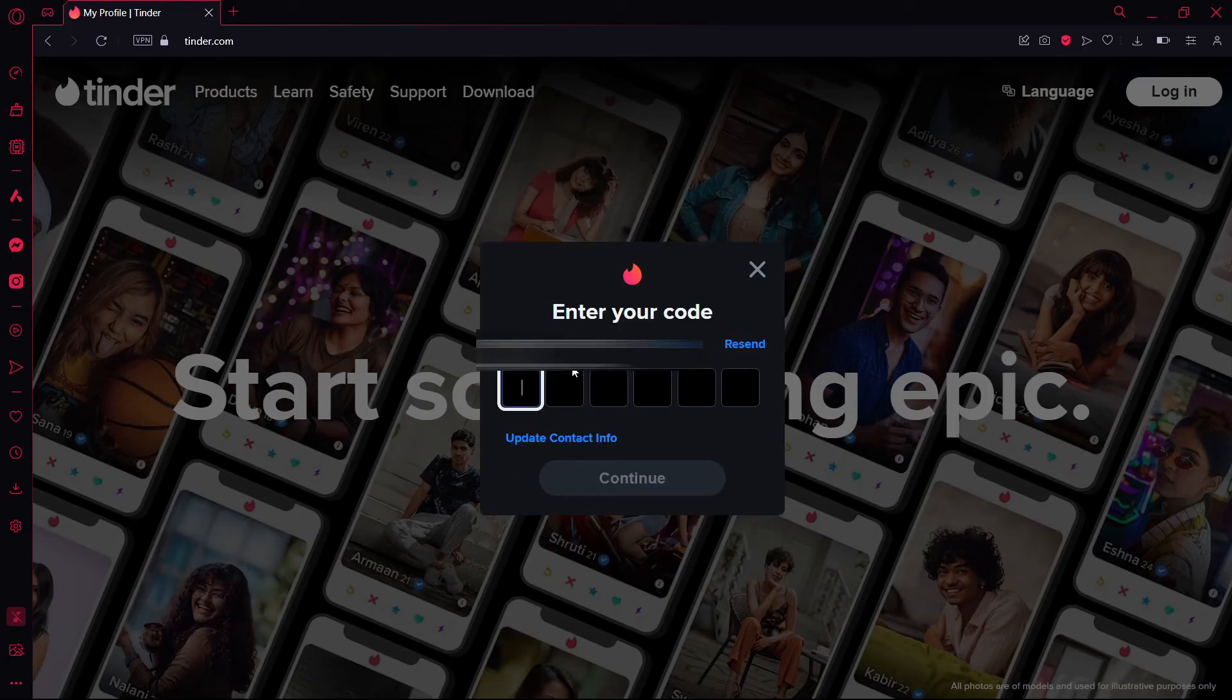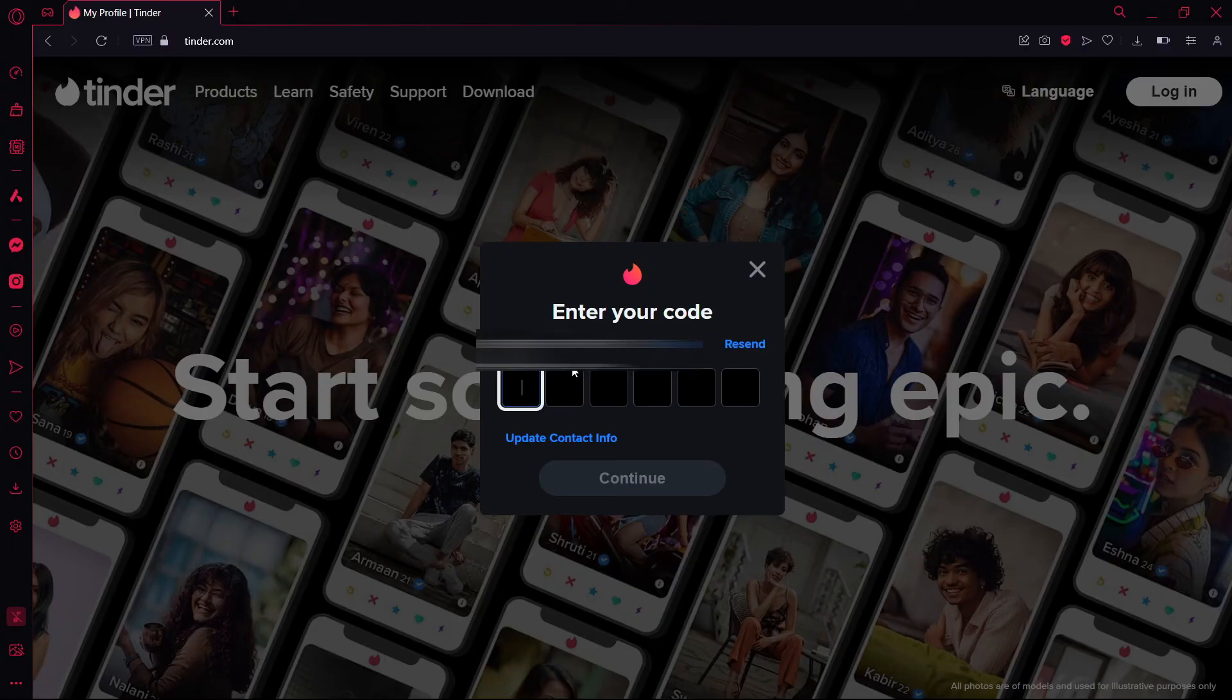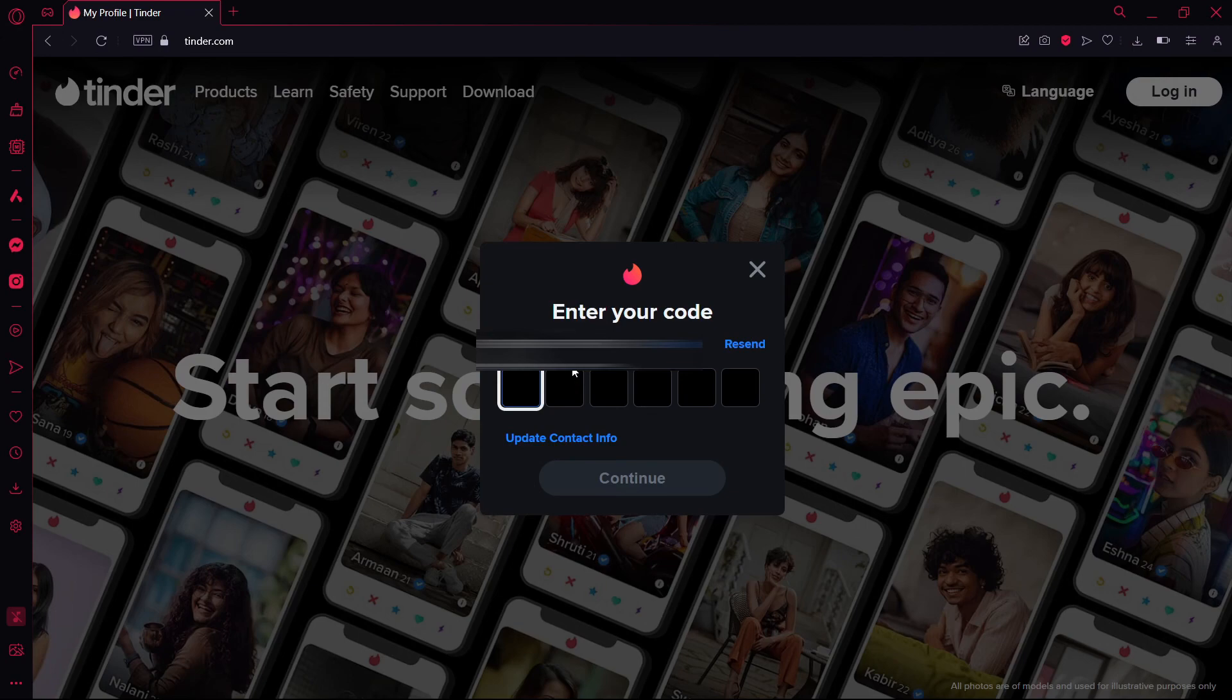Enter the code that was given to you, and you have successfully created your Tinder account. If you found our video helpful, please leave a like.